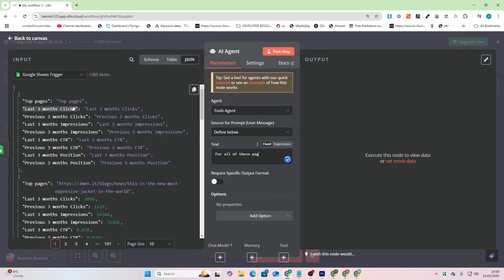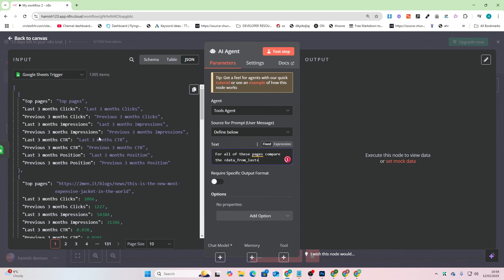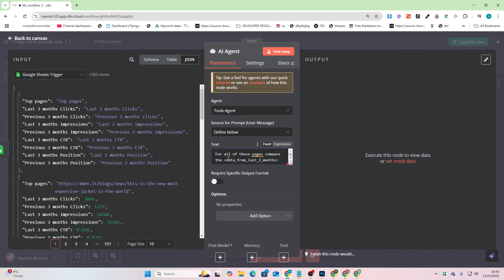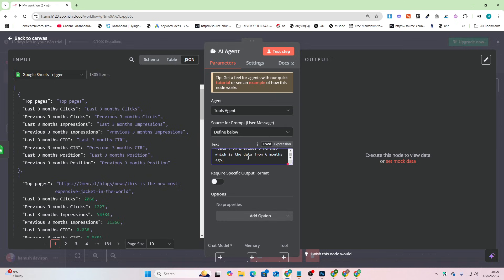For all of these pages, compare the data from the last three months to the data from the previous three months, which is the data from six months ago, and create a report. And you can do a JSON mode report and you could make like a report template and then fill in the template according to the JSON response.